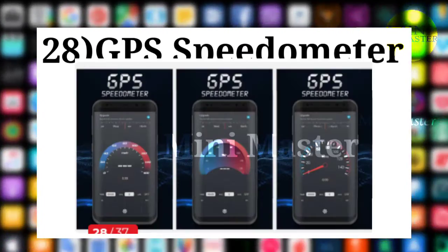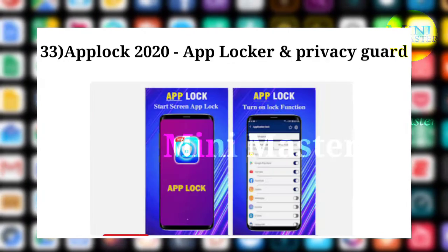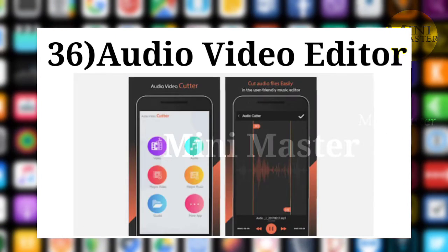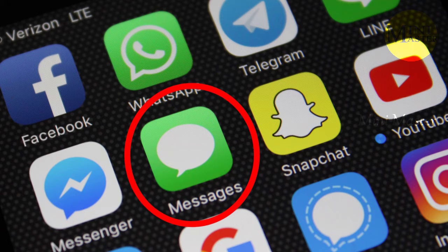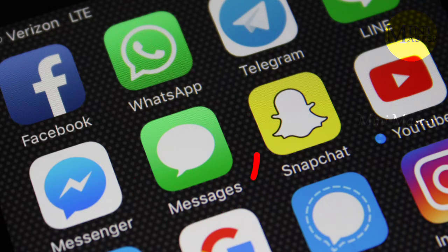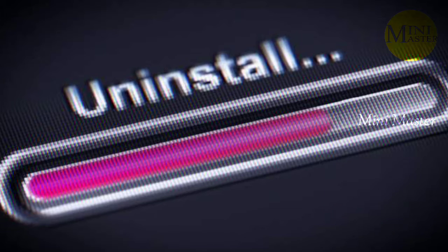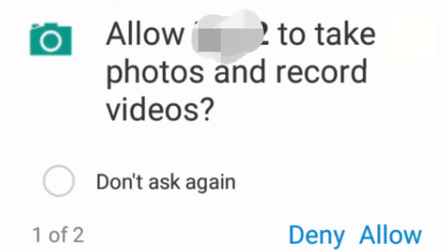If you remove the app, you can remove the app. If you do not use the app, you can remove it. If you delete the app, you can delete it automatically.